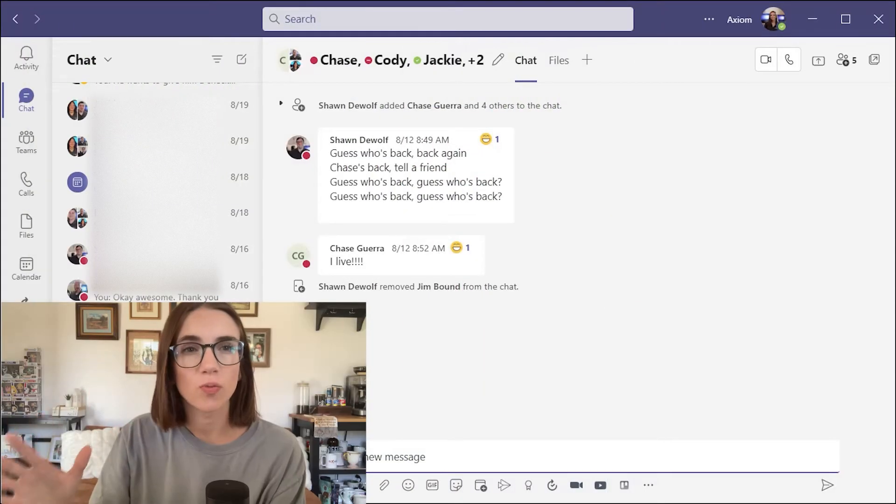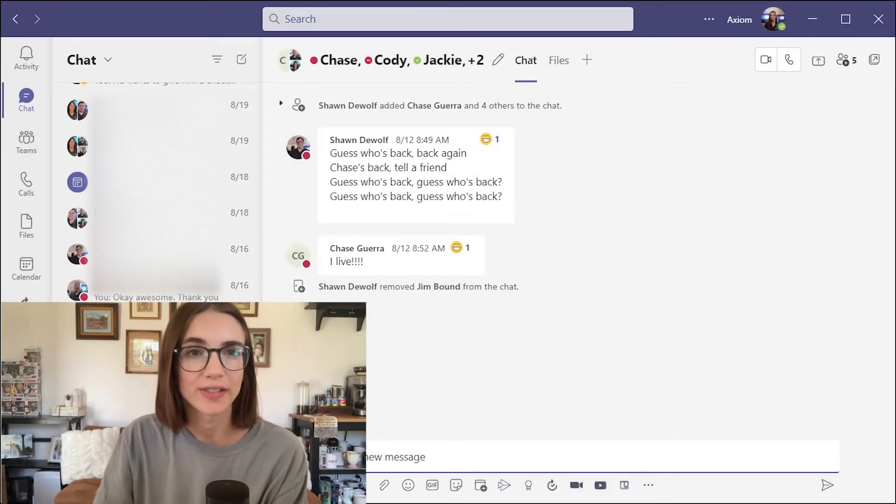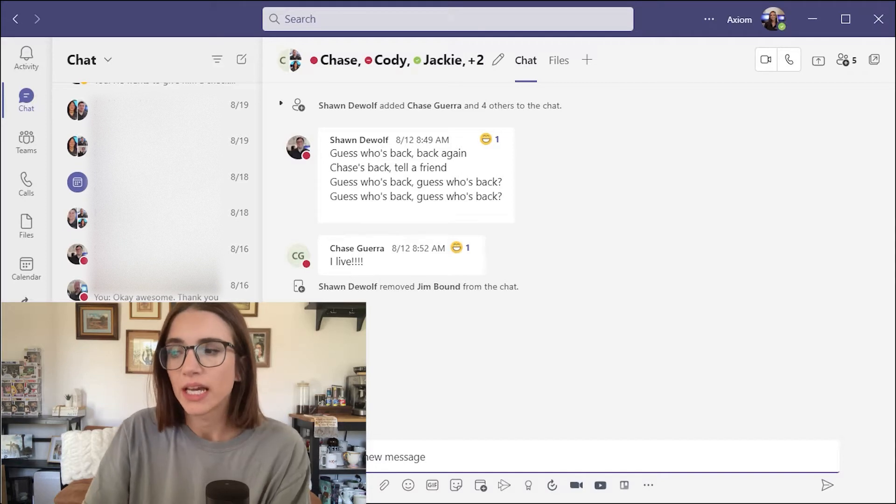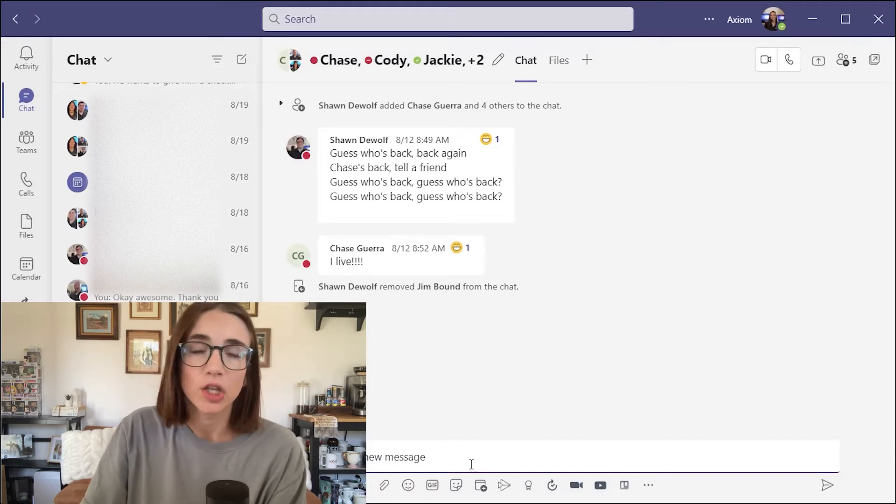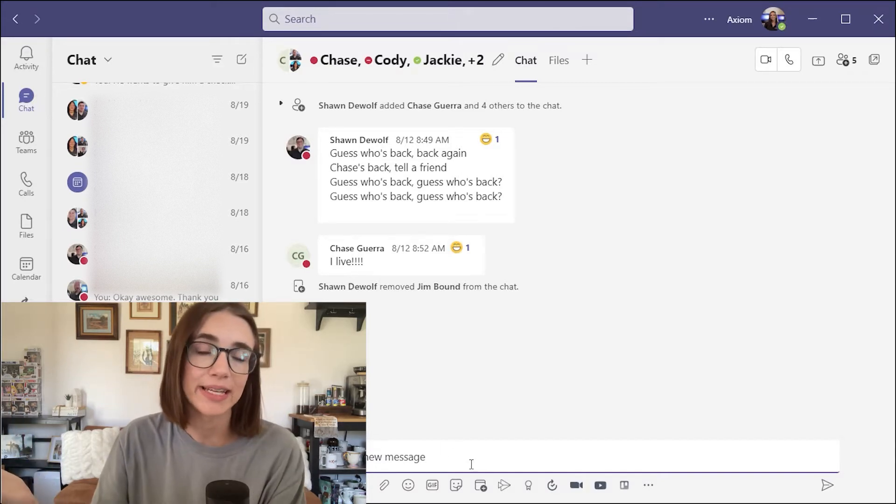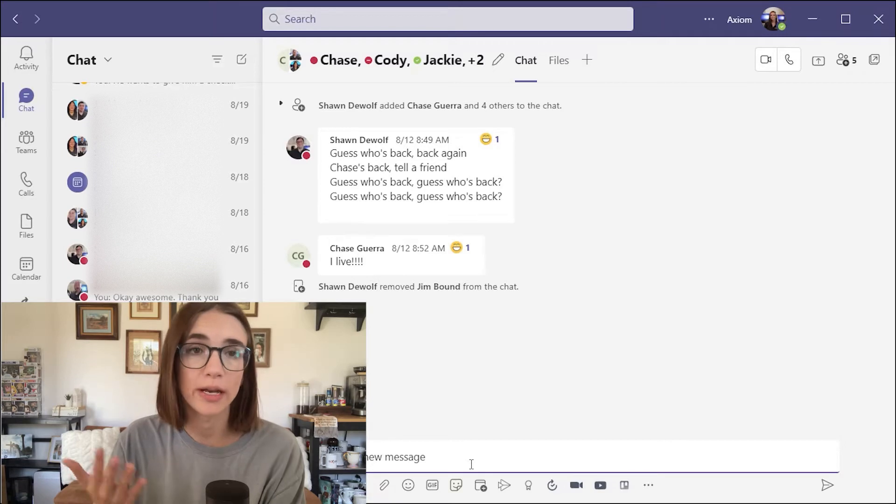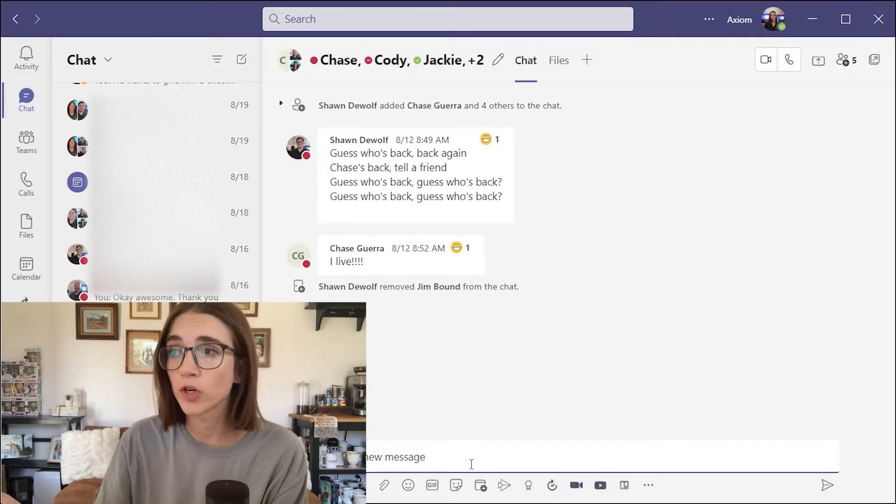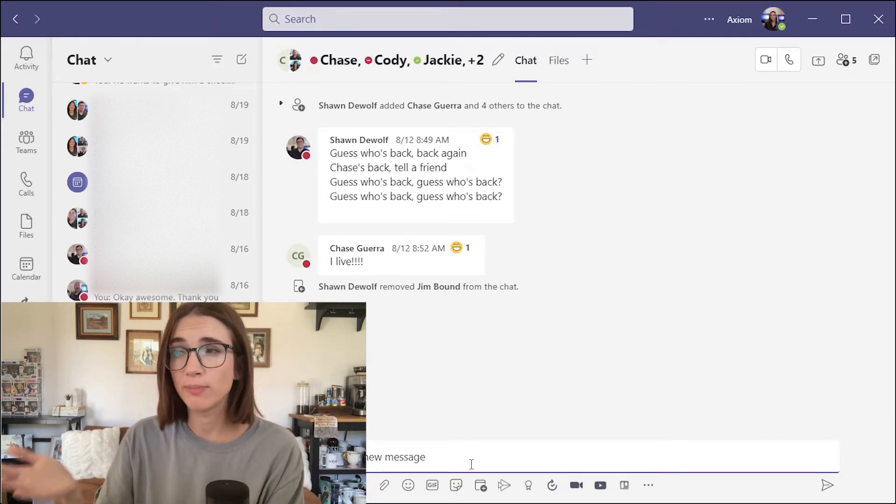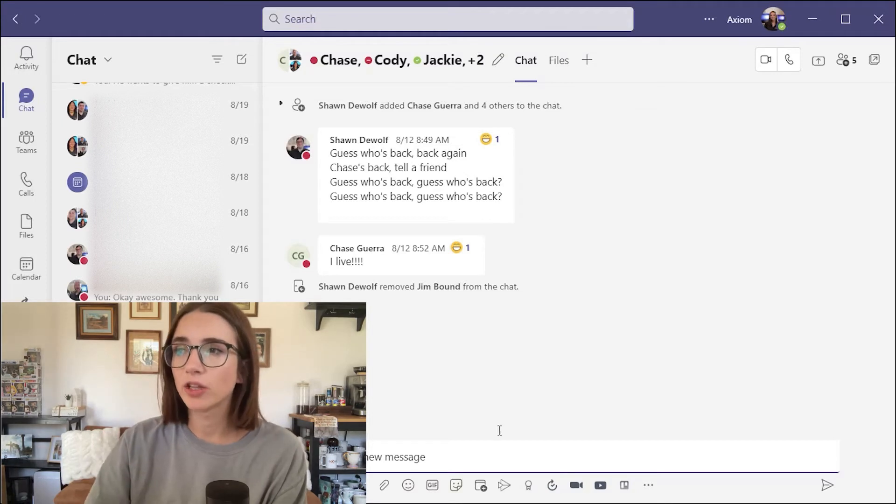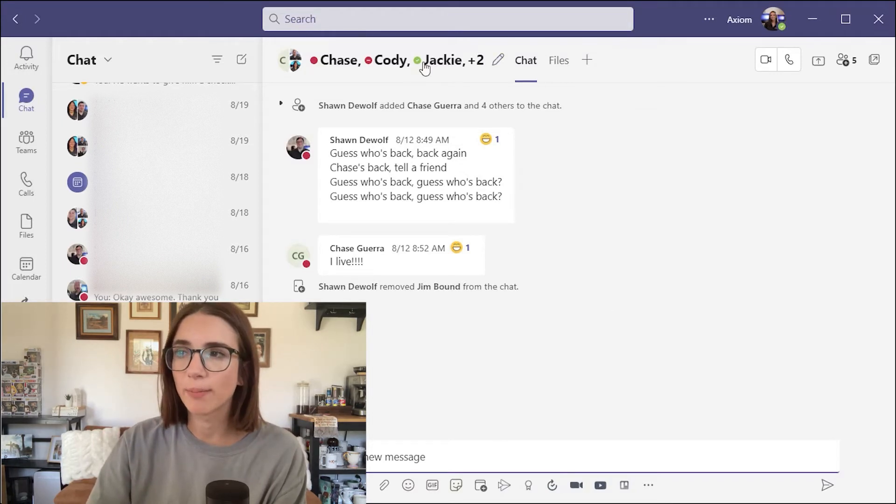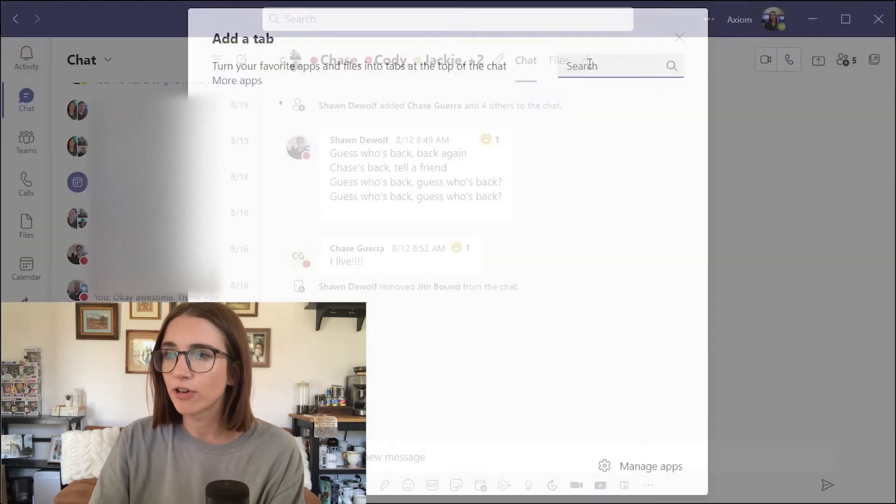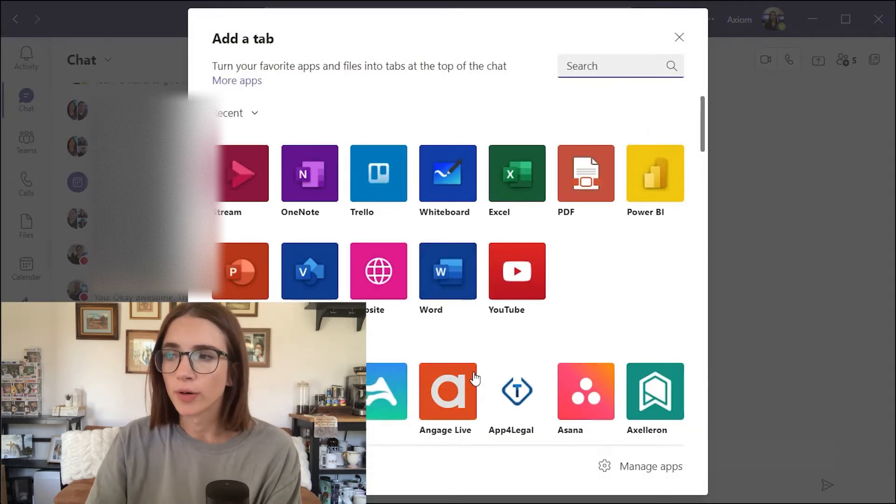So here's what a chat looks like inside Microsoft Teams. It basically looks like a text message conversation between you and multiple people or just one other person. In this case, it's multiple people in this chat, and you can tell by looking up at the top left of the chat. You can add files and even add different applications here.